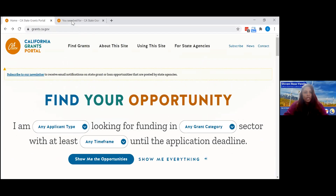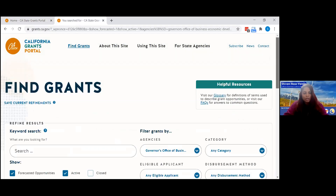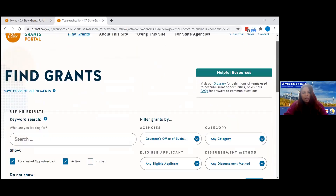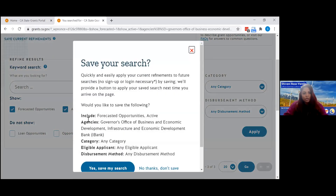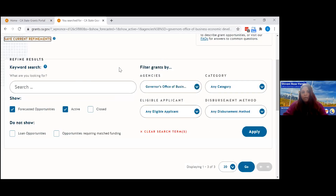If you're interested in looking at everything — the portal has 130 grant opportunities — you go to 'Find Grants' at the top. It takes you to a page showing different types of filtration options. It also has a 'Save Current Refinements' feature, so if you want to look for a specific filter, you can save it by clicking 'Save Current Filter,' name it, and it will be there next time you return.